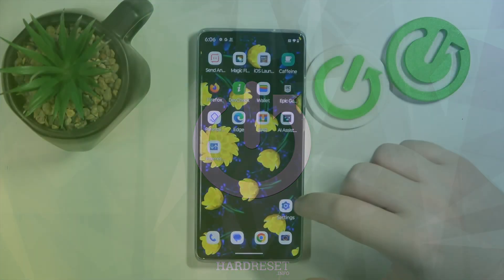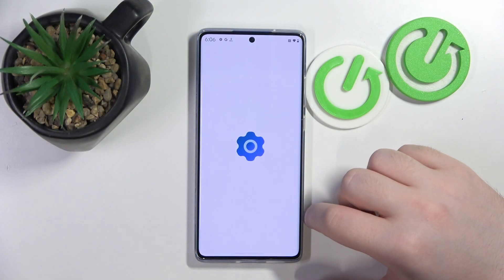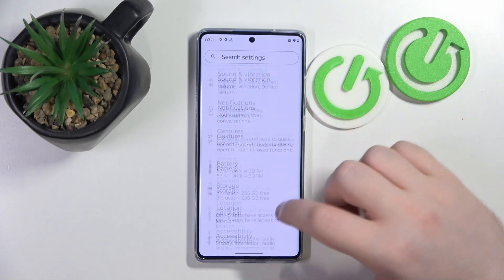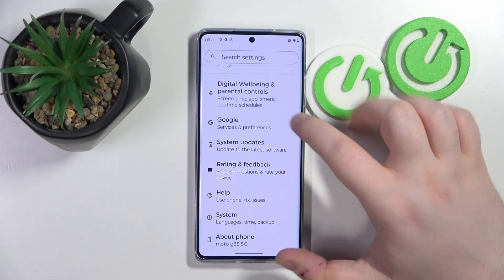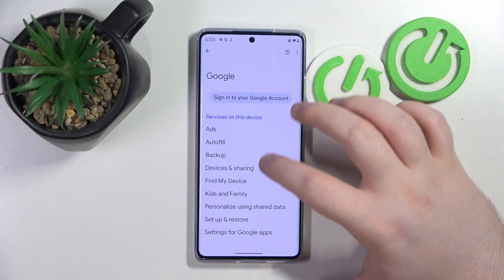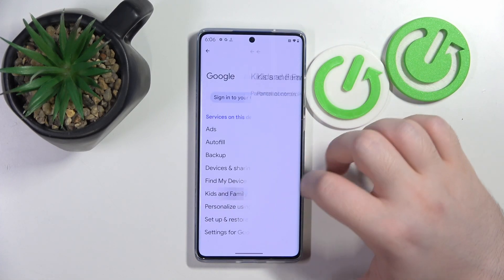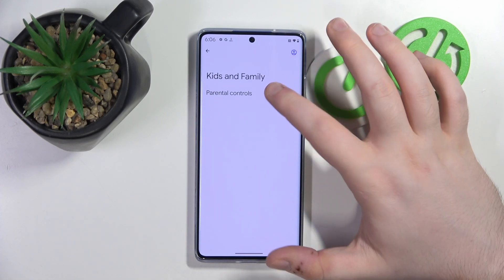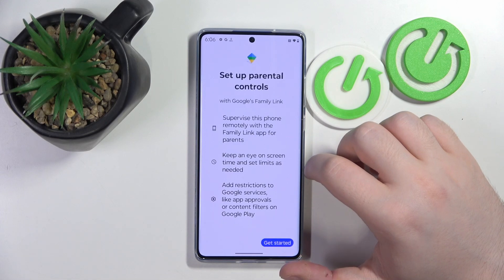You have to start with opening your Settings application, then scroll down and click on Google. Now click on Kids and Family, and then click on Parental Controls.